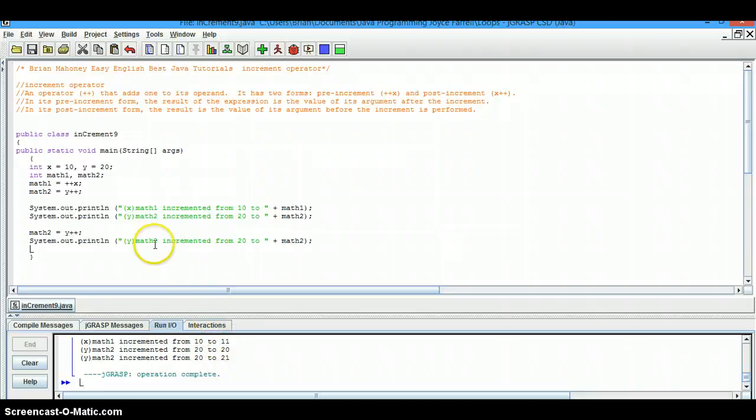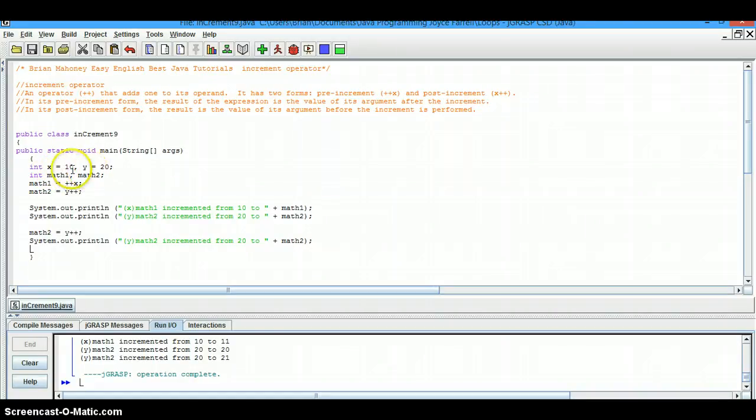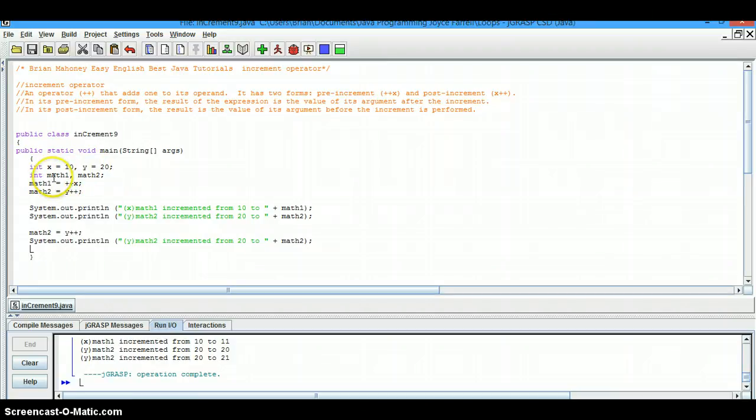Let's look at the lines and the code. First, we created two integers, x and y, and gave them a value of 10 and 20. Then we created two more integer variables, math1 and math2.